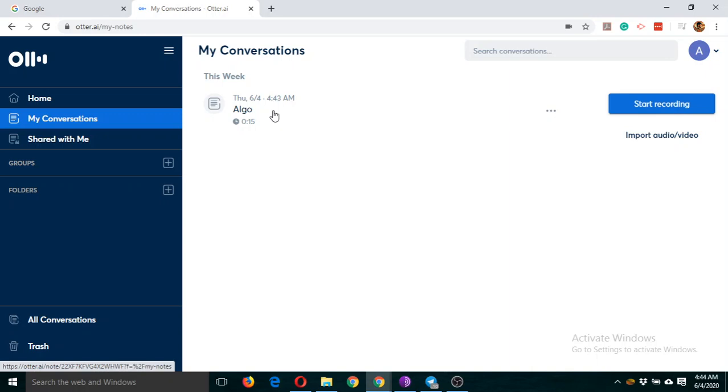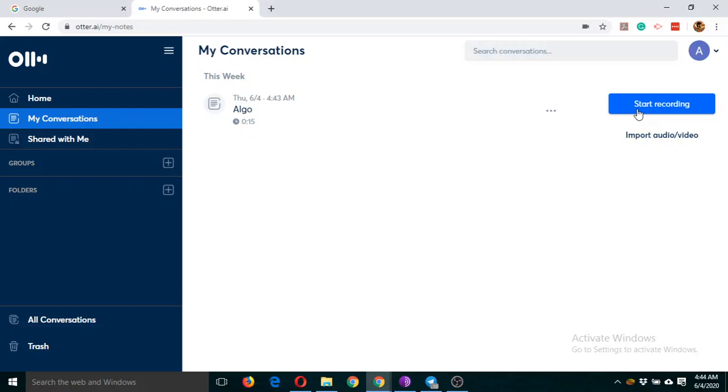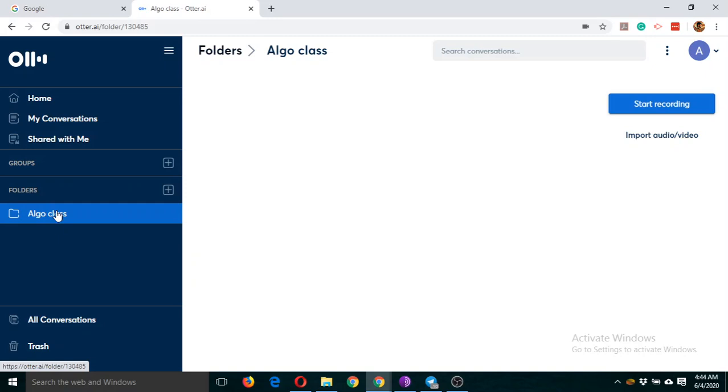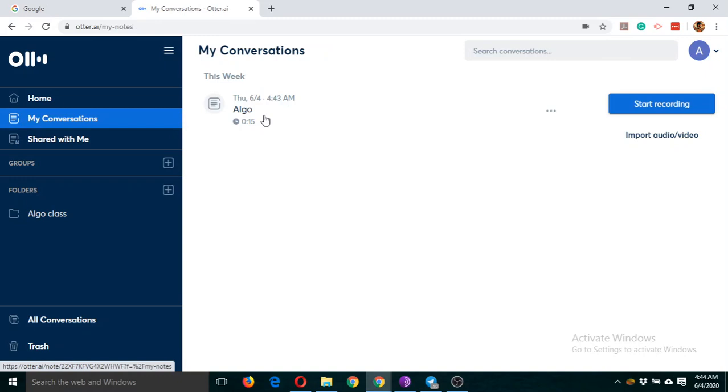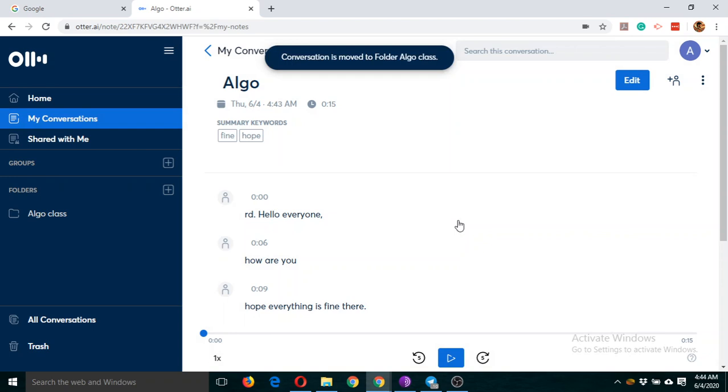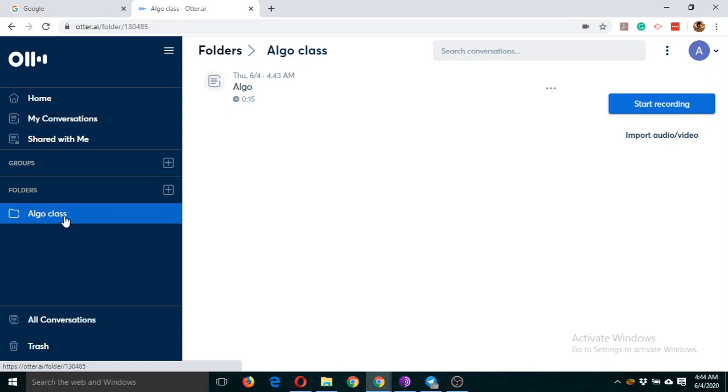You can consider this as a voice note, and you can record as many as you want here. If I click on start recording, the second note will start. You can create a folder here and put your recording here. Now this algo class contains this note, so you can collect all your audio files related to this algorithm paper and put it here.